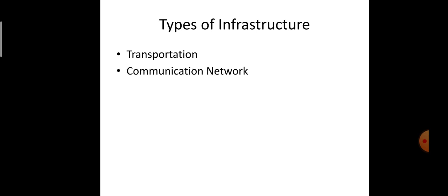Next is the communication network. In the communication network we have the television network and telephone network. Within the telephone network, we have landline connections and mobile phone connections.